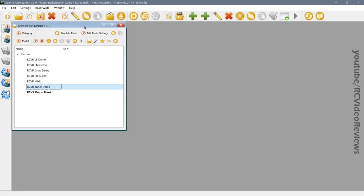Alright guys, time to get your cowboy boots on because I'm going to throw some stuff at you today. I came up with this configuration to help out with maidens. The idea is that when you're out maidening a plane, you have things that you want to check and adjust, and you're also flying a new plane, and that alone can get your thumbs moving a little twitchy. So I thought I'd come up with a configuration that would help you ease the workload that you go through during the maiden process.